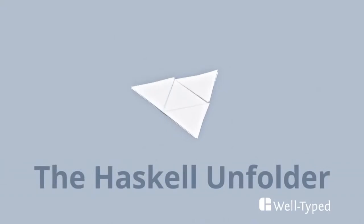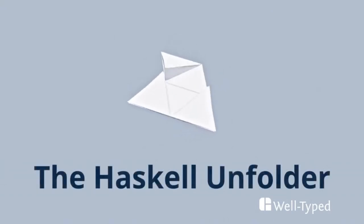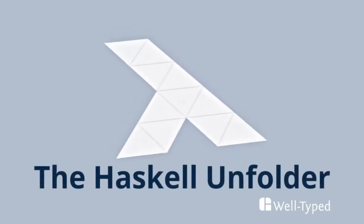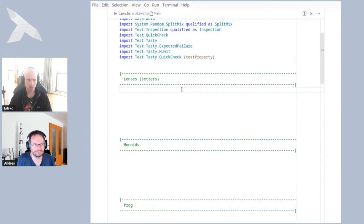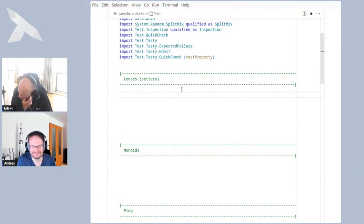Welcome to the Haskell Unfolder, a YouTube series where we discuss all things Haskell. As always, this show is live streamed, so we invite you to submit questions or comments in the chat and we will try to discuss them on screen. I want to start with a simple example of a setter — a lens.